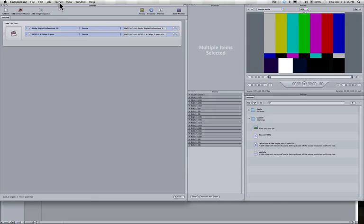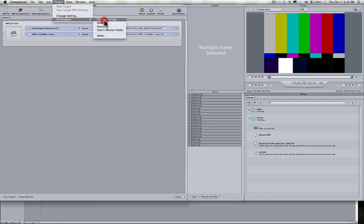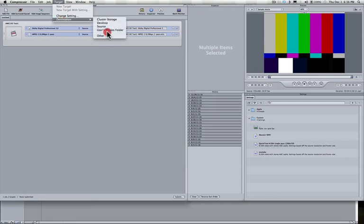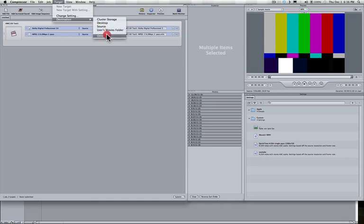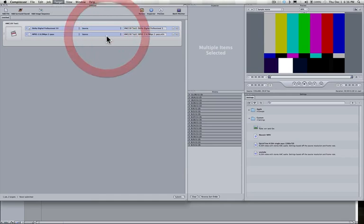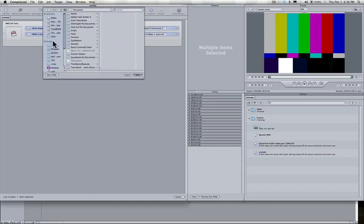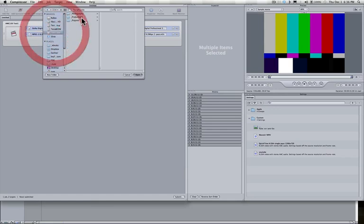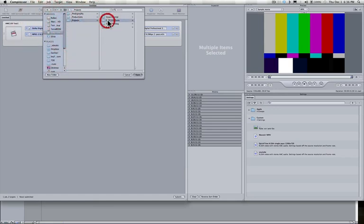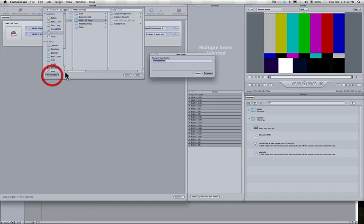So let's go to the target menu, choose destination. And in our case, we're going to choose other. As you can see, there's a few other choices here. I put everything in the same project folder as the project is in. So I'm going to choose other. And I'm going to choose here. I'm going to go to the drive. It's under HMC tests. And let's go ahead and make a new folder.